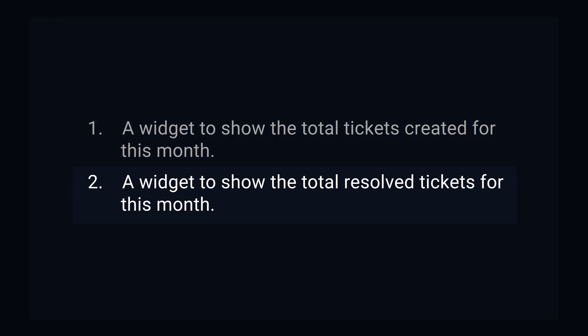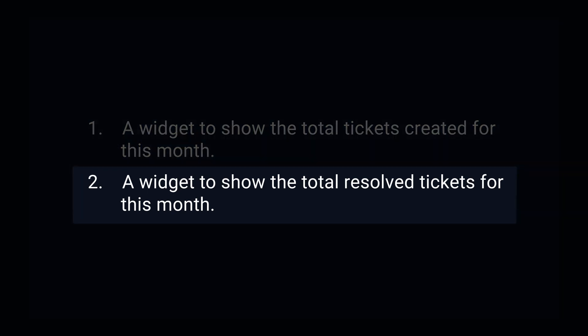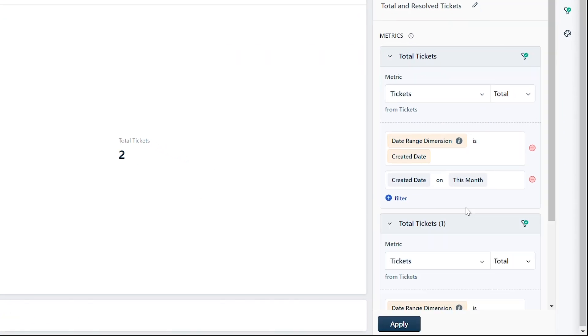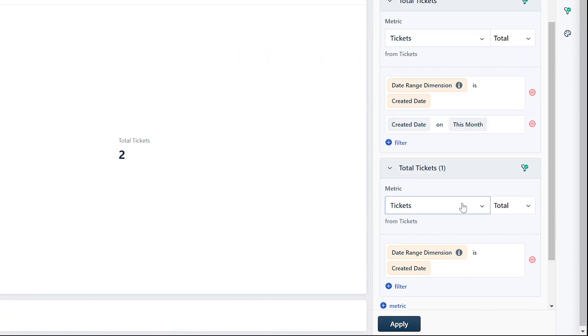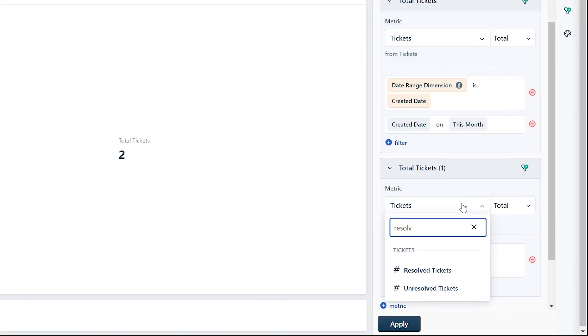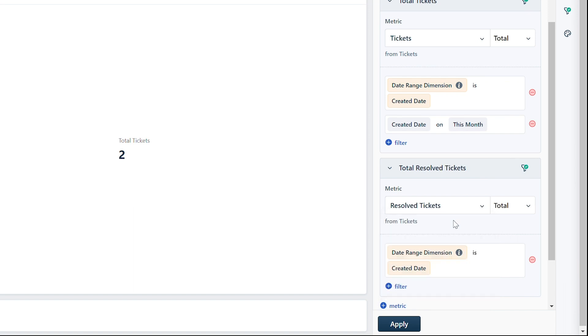Now let's add another metric to the widget to calculate the total resolved tickets this month. Click on the metrics icon and choose a metric from the drop-down. Let's say the metric is "Resolved Tickets." You can see that a date range dimension is automatically applied.